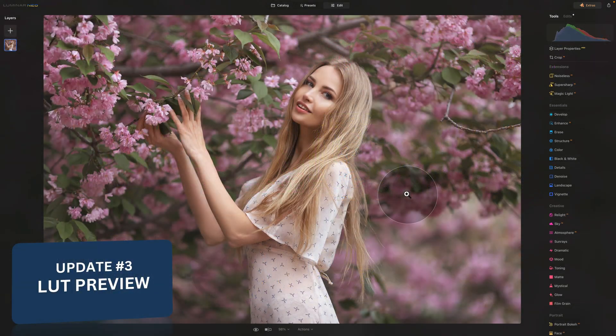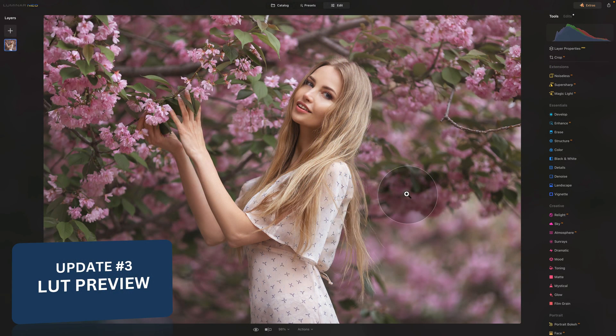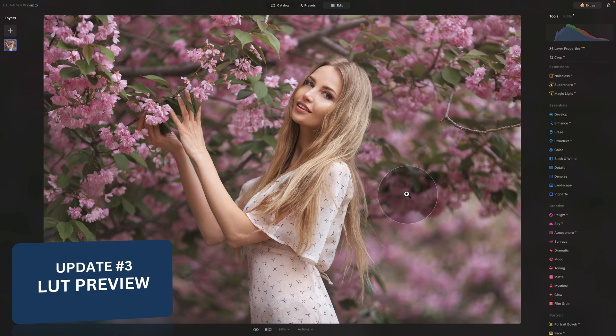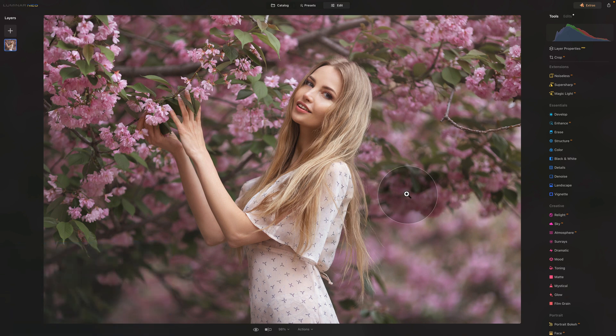Here at Clever Photographer we are one of the biggest designers of LUTs for Luminar Neo. This is why the next update is so exciting for us as it allows you to preview the effect of the LUT on your image without the need of clicking on every single one of them. Let me show you how it works.